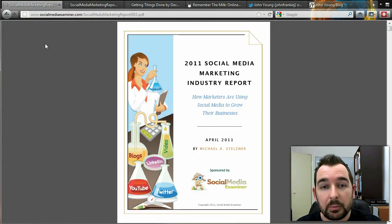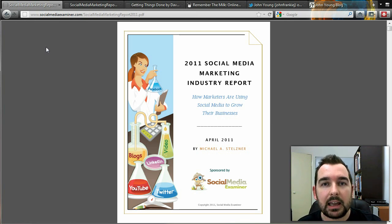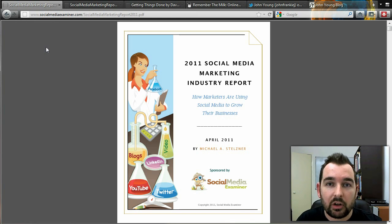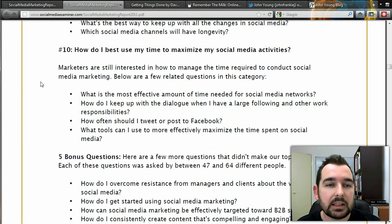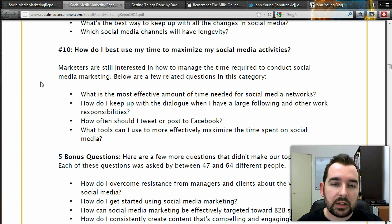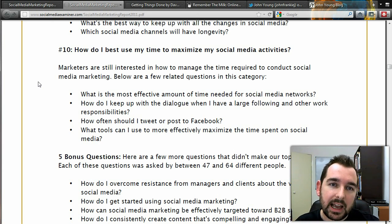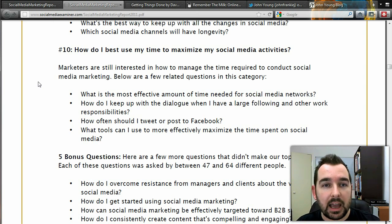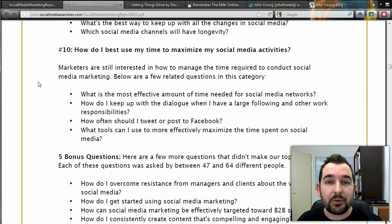I want to draw your attention to a report I read earlier this year — the 2011 Social Media Marketing Industry Report. My industry is social media and teaching businesses how to connect through online channels. One of the main questions in the report is: how do I best use my time to maximize my social media activities? I think the question should first be: what tasks should I be doing? It comes back to strategy. When you know those tasks, you can allocate time, allocate resources, delegate to others, and get them done. If you don't know what the task is, you can't get it done.